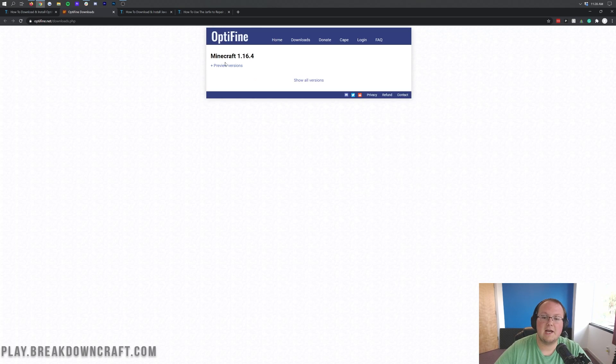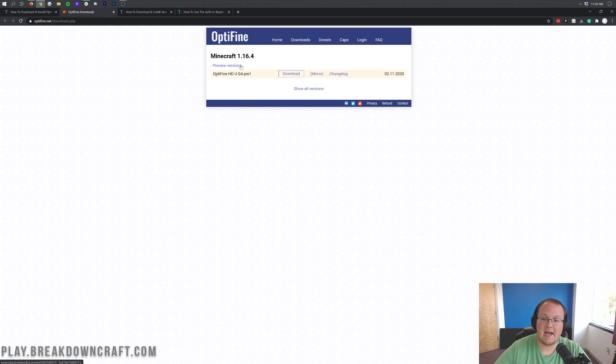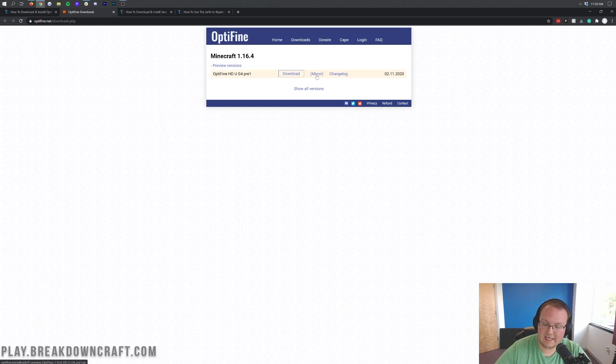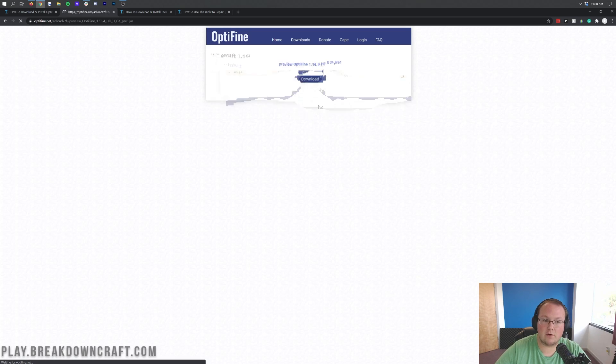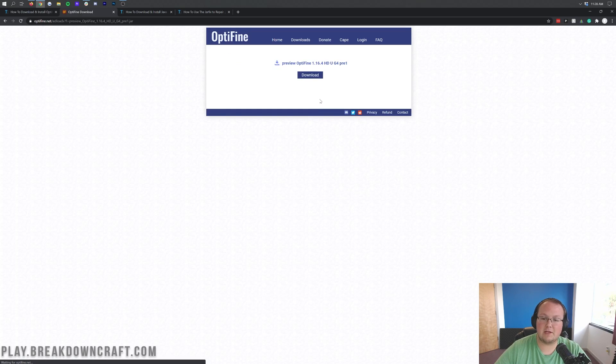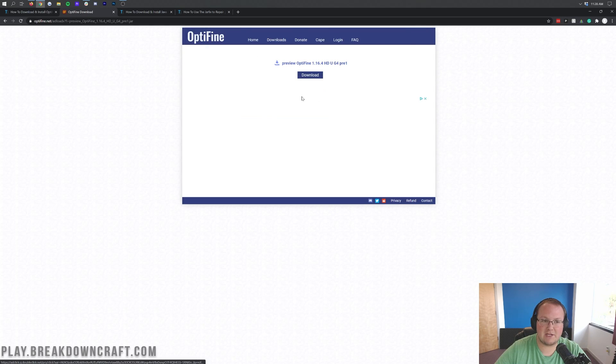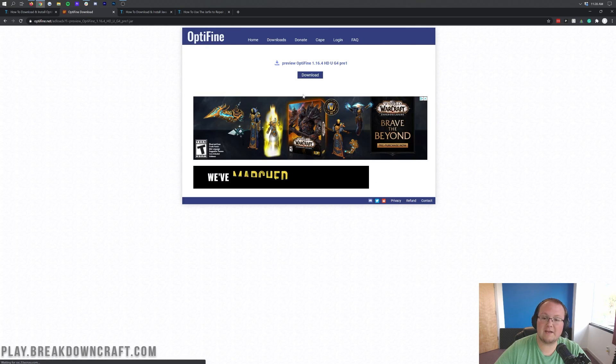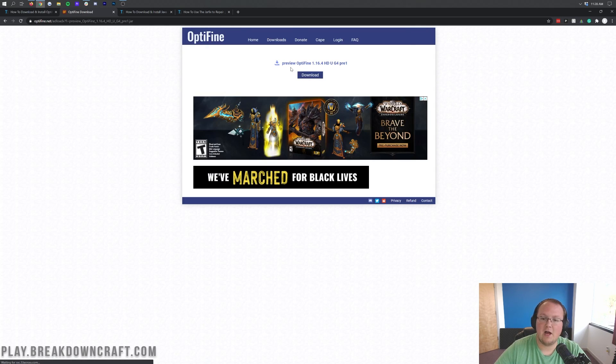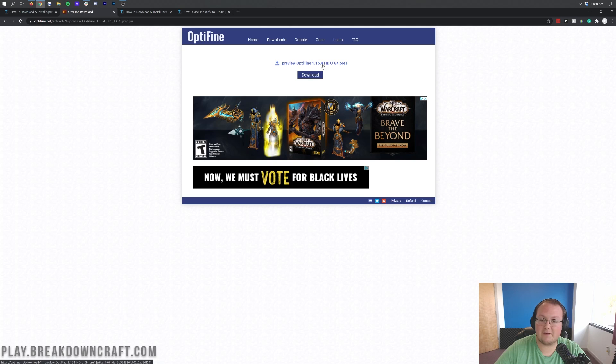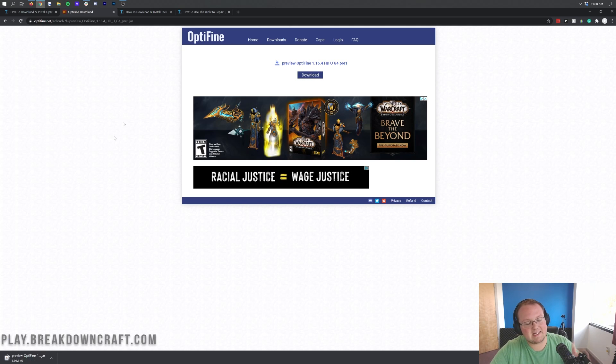So, nonetheless, once you're on this download page, click on the plus preview versions and then click on the mirror button over here on the left. Do not click the download button, click on the mirror button over on the left. When you click on that, it's going to take you to this page here where we can finally click the download button here under preview Optifine or just Optifine 1.16.4.